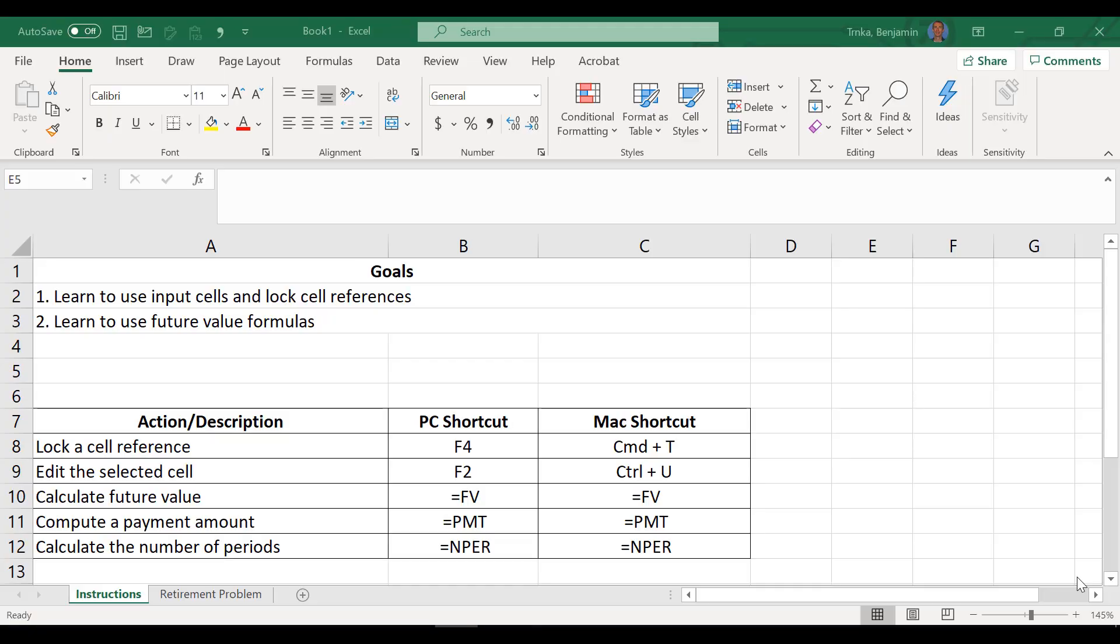Hello everybody and welcome to lesson 8 of the Ben and Boz Microsoft Excel video tutorial series. I'm Boz. I'm Ben. What's going on today man? It's a beautiful day in Collegeville and we get to talk about retirement stuff today.